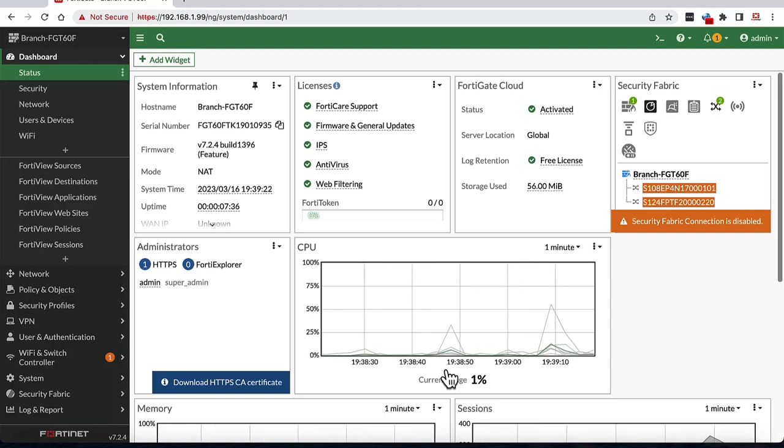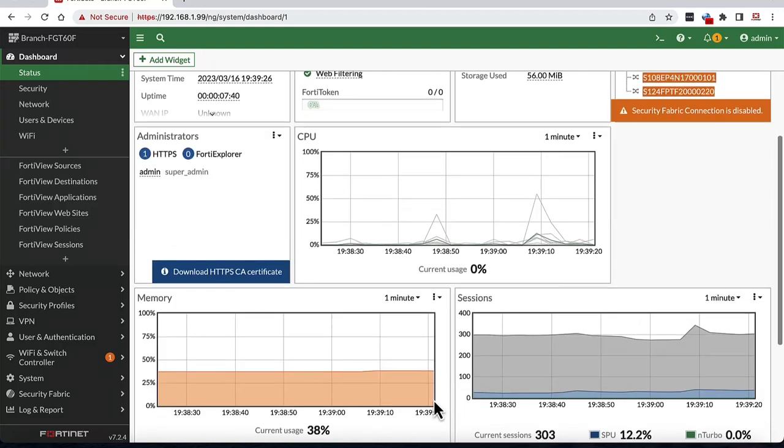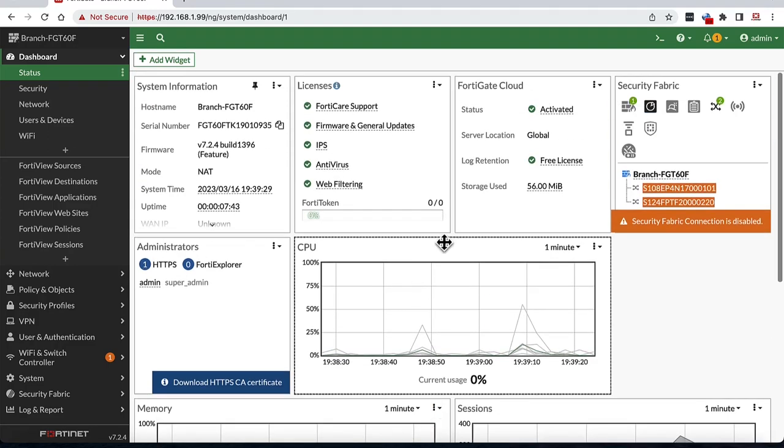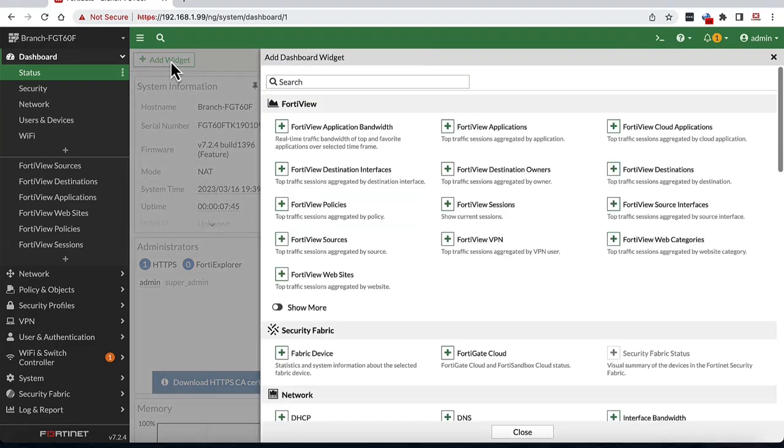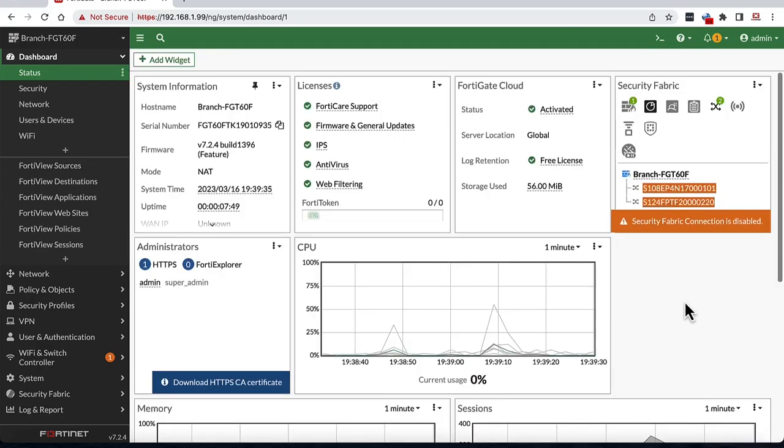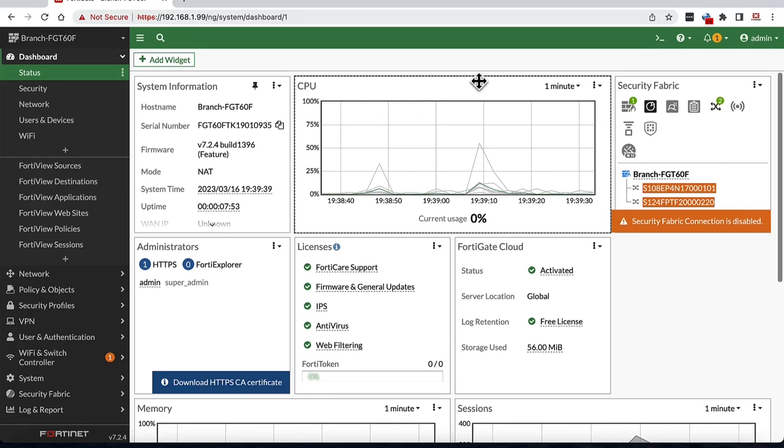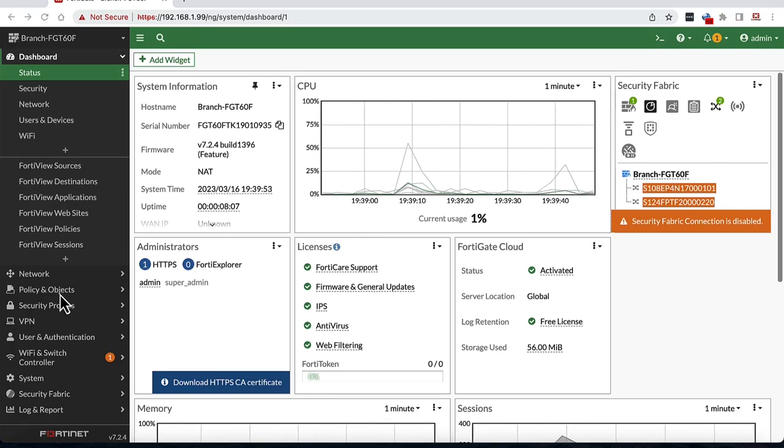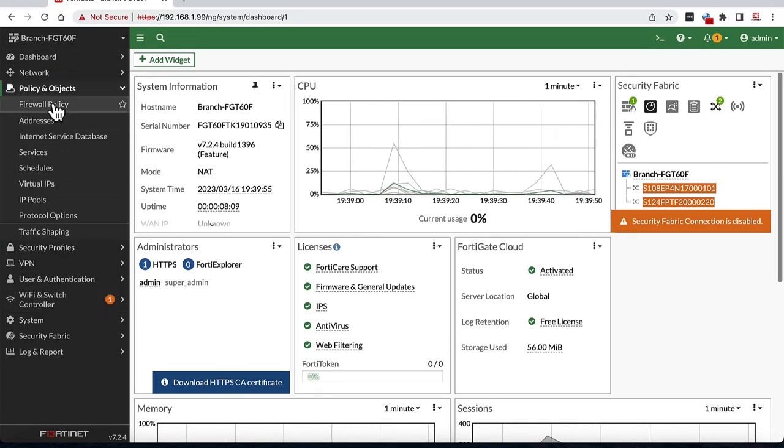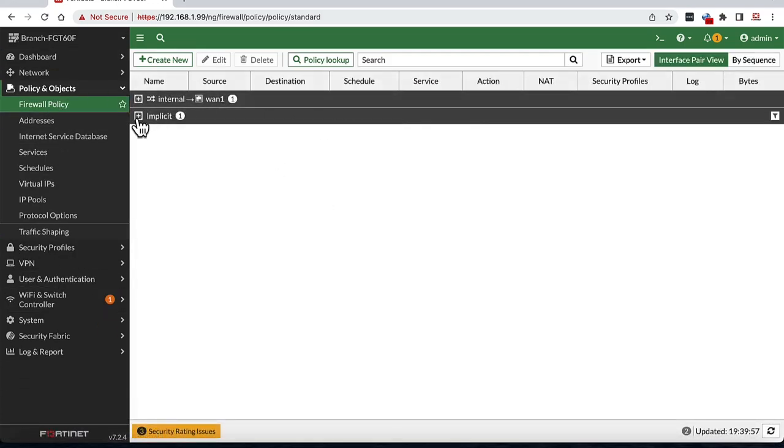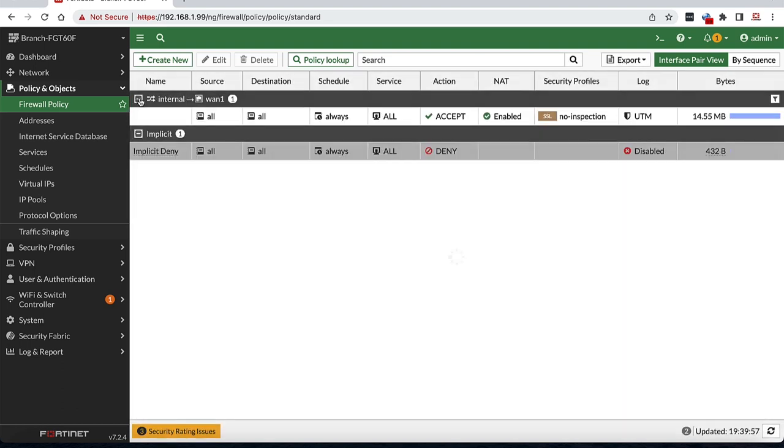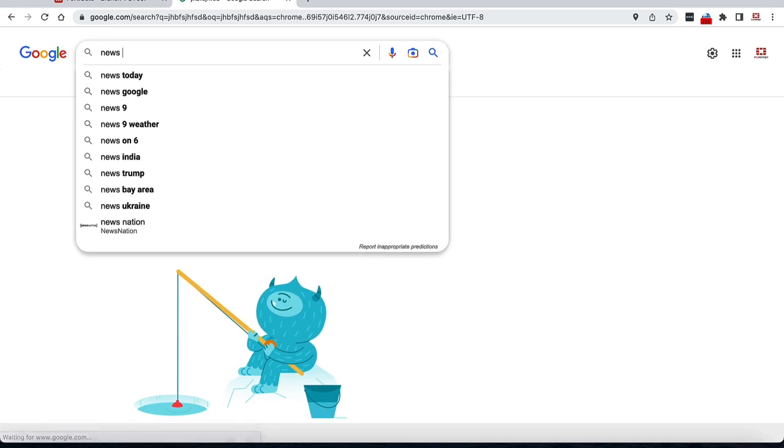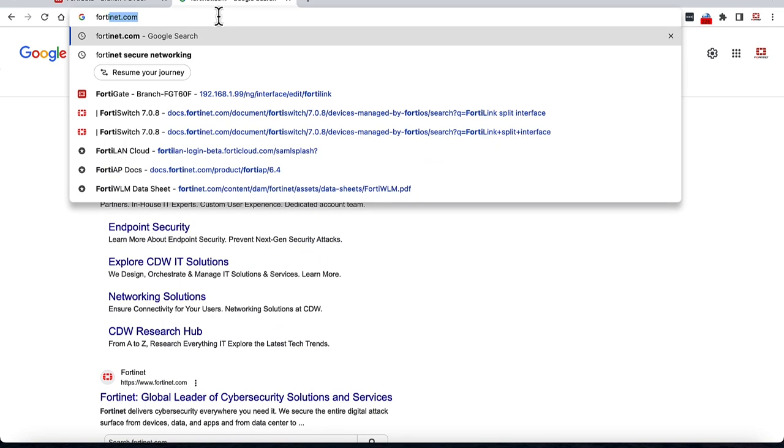This gets us into the FortiGate dashboard which shows some of the basic system status information and summary that you can use to monitor the device. Here, we can add new widgets and arrange these widgets to suit your needs. This FortiGate is now up and running and as you can see there are already some pre-configured firewall policies that help you get out of the box connectivity, which is why we can reach any internet sites and perform search.